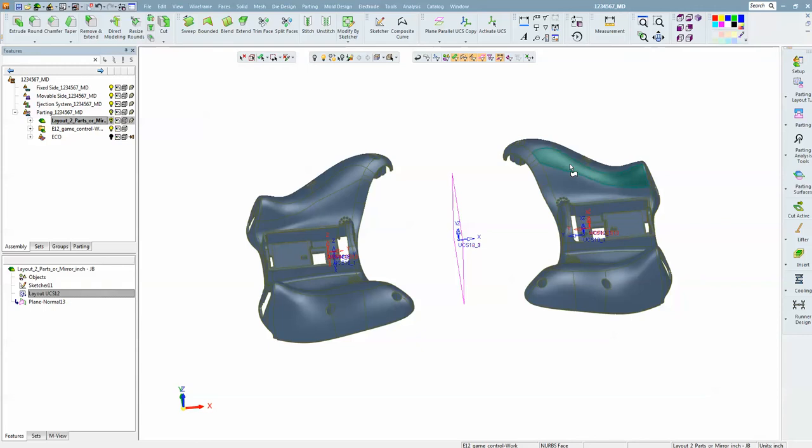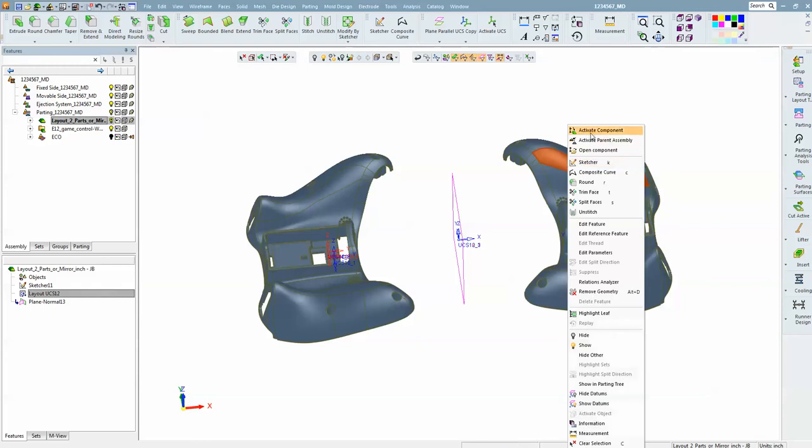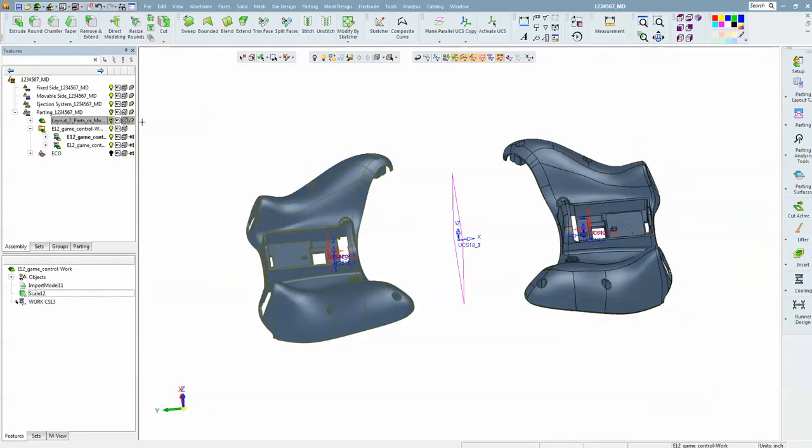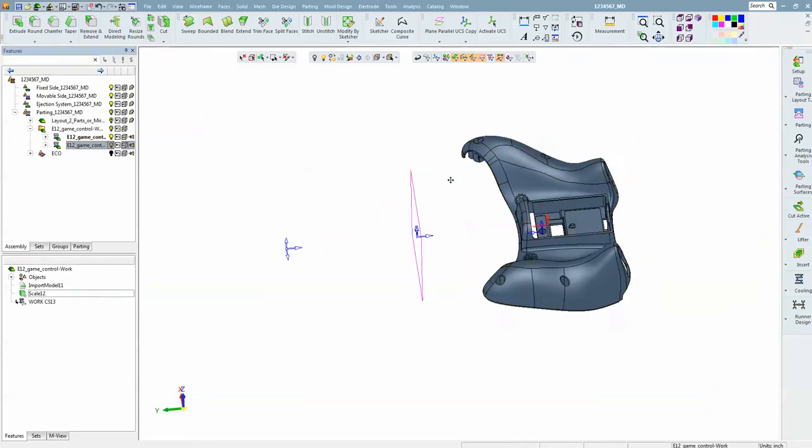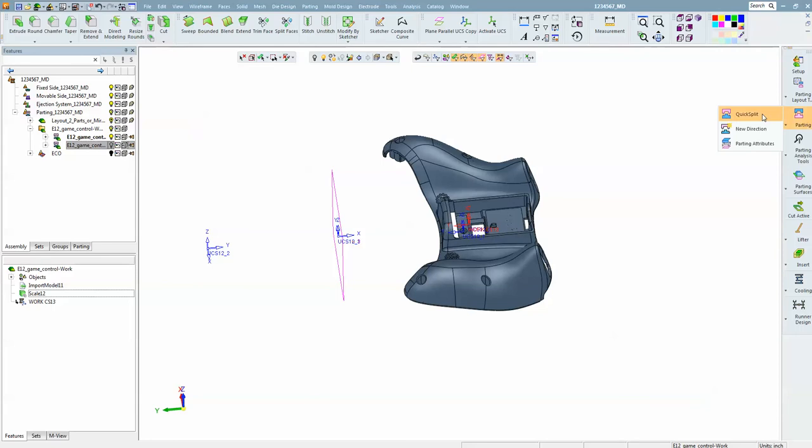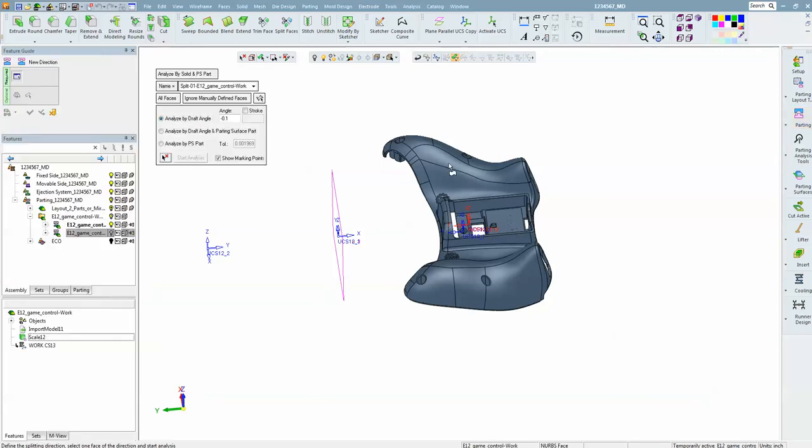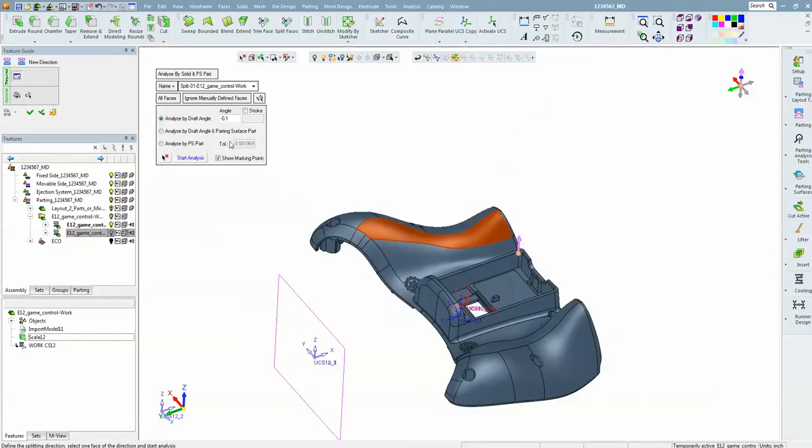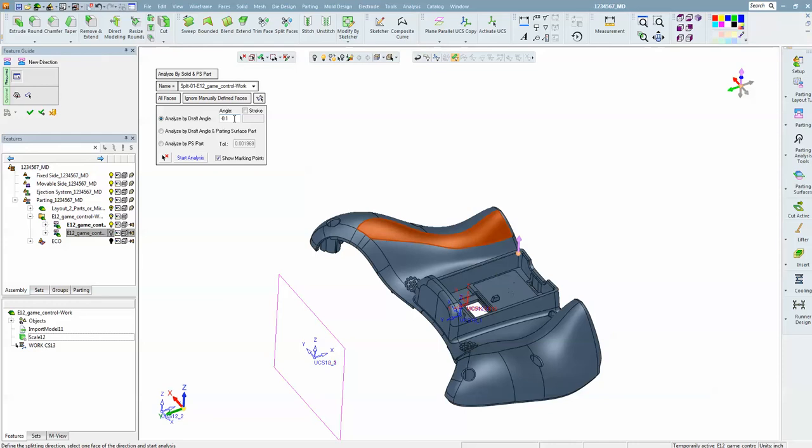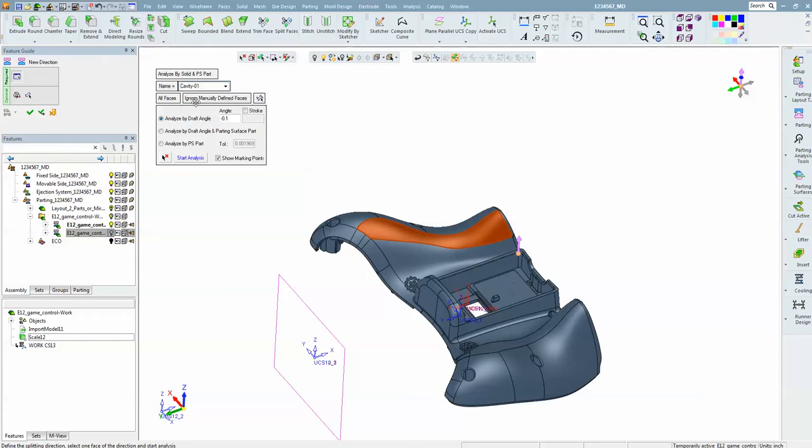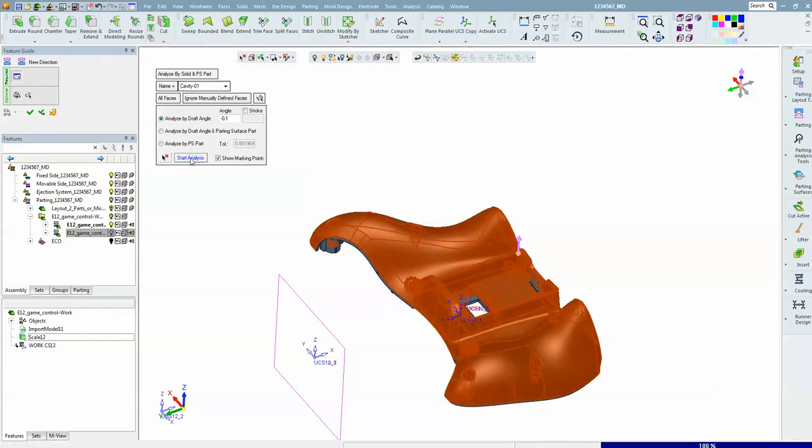Next we are going to activate one of these parts and hide the other one, and we are going to go into quick split. When I click on start analysis, it is going to run out selecting neighboring faces that meet this condition. I call this the stop condition. At minus 0.1 we would expect that all the vertical faces would be included in that selection. Let's choose the name as cavity and start analysis.